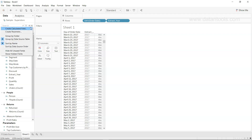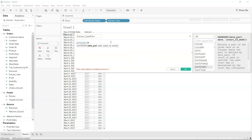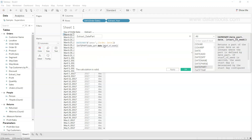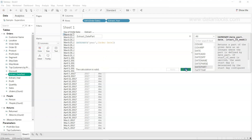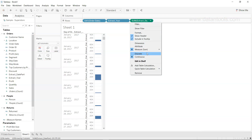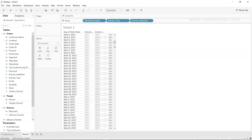Now let's look at the DATEPART function. I'll create a calculated field called 'extract_date_part' and write the DATEPART function. It takes three arguments: date_part — for example 'year' — then the date field Order Date, and the optional start_of_week argument in brackets. Clicking Apply and OK, the extract_date_part field appears. I make it a dimension and discrete, giving similar output to YEAR but with additional functionality.